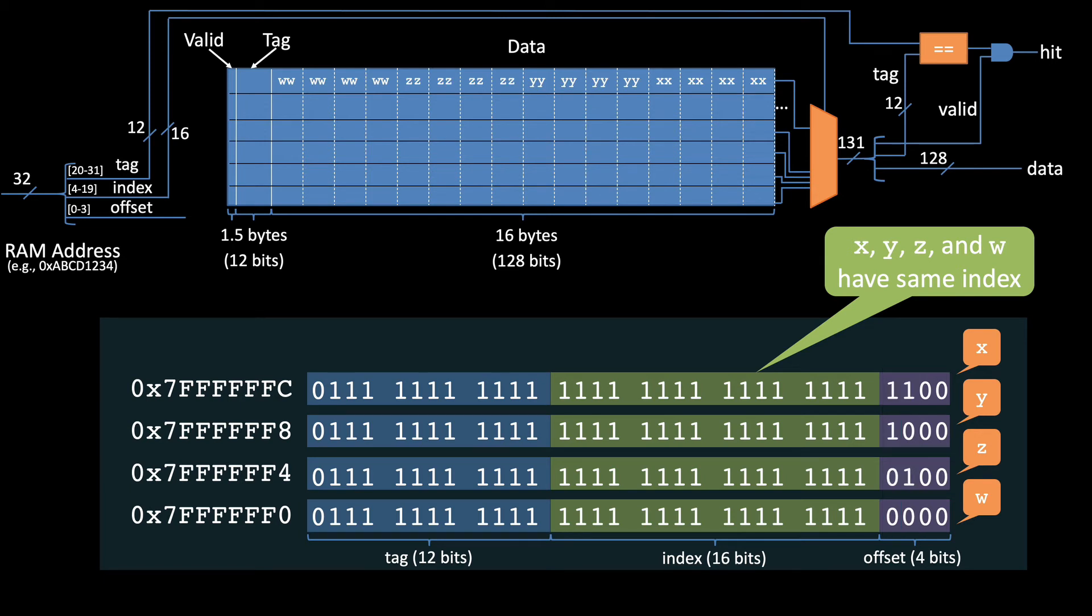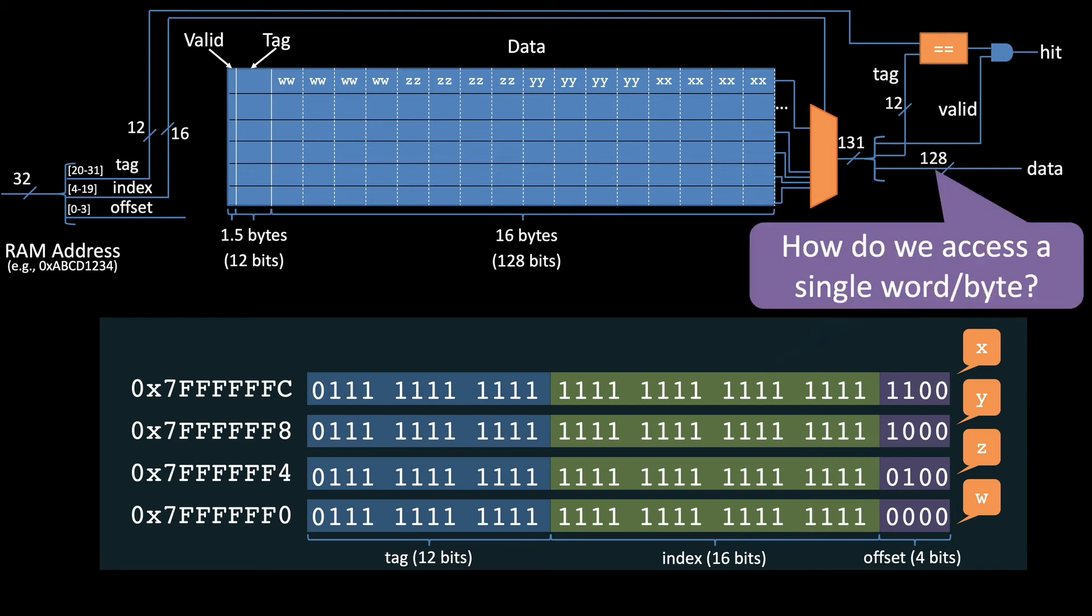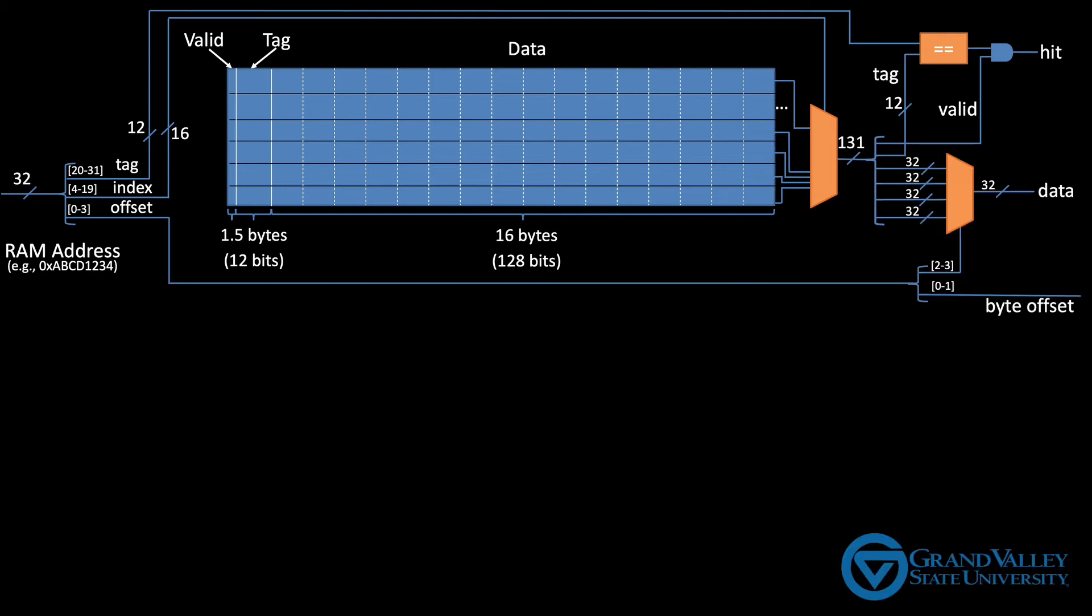At this point, you may be wondering, since there are 4 different variables on this cache line, how do we get the specific word or byte that the load instruction is requesting? That's what the offset's for.